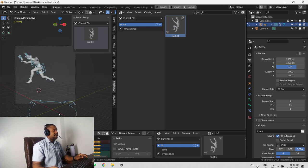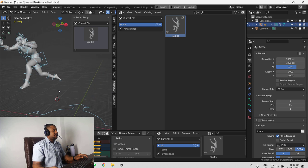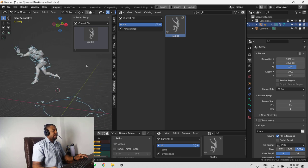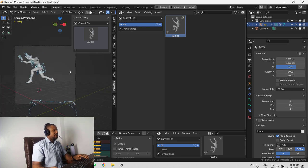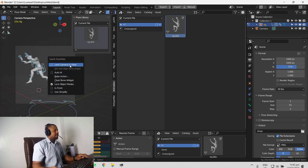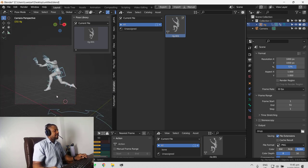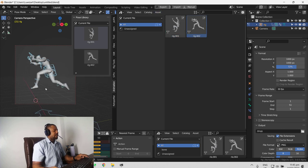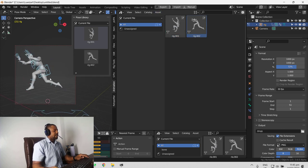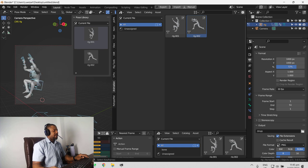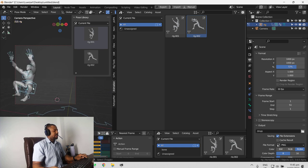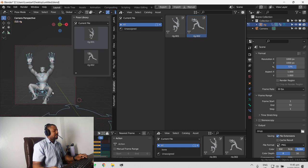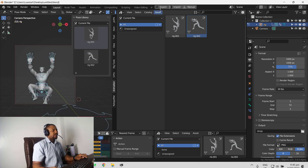So we can create a couple of more. Let's say this one and we'll go back to our camera view and place it somewhere nice. And we'll create another pose. And let's create one last one. Create asset.